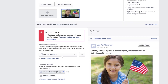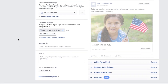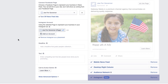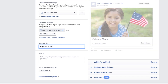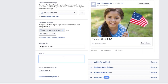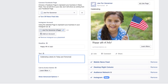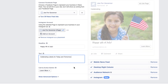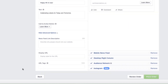Next, make sure you are connected to the correct Facebook page. Now let's insert a headline — say, Happy 4th of July. This will display below your image. The text will actually show above your image. For example, we'll put our text: Celebrating Liberty for Today and Tomorrow. You will probably need to have a Paid For By disclaimer line, which you can add at the bottom by clicking the Advanced Options button. Enter your disclaimer here.